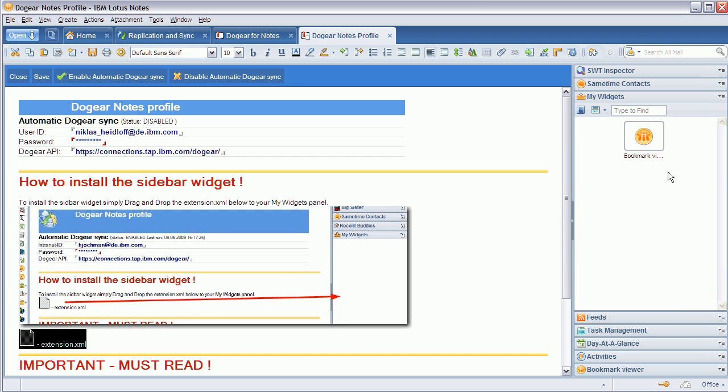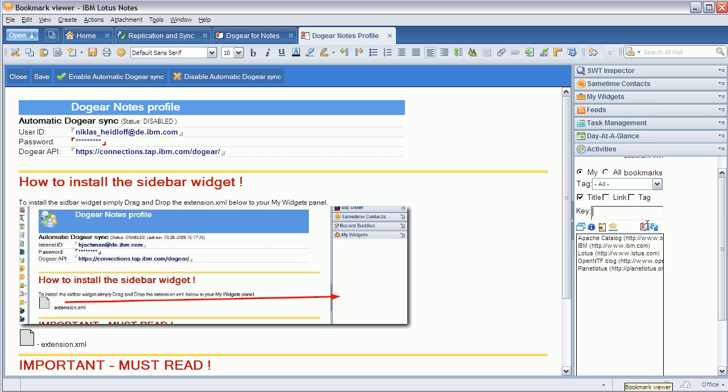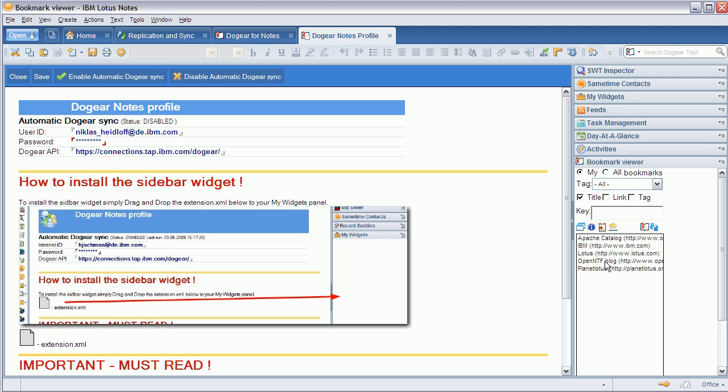I haven't installed it, so I do that right now. It's called Bookmark Viewer right here. It's a new sidebar component that again shows your bookmarks from Connections.